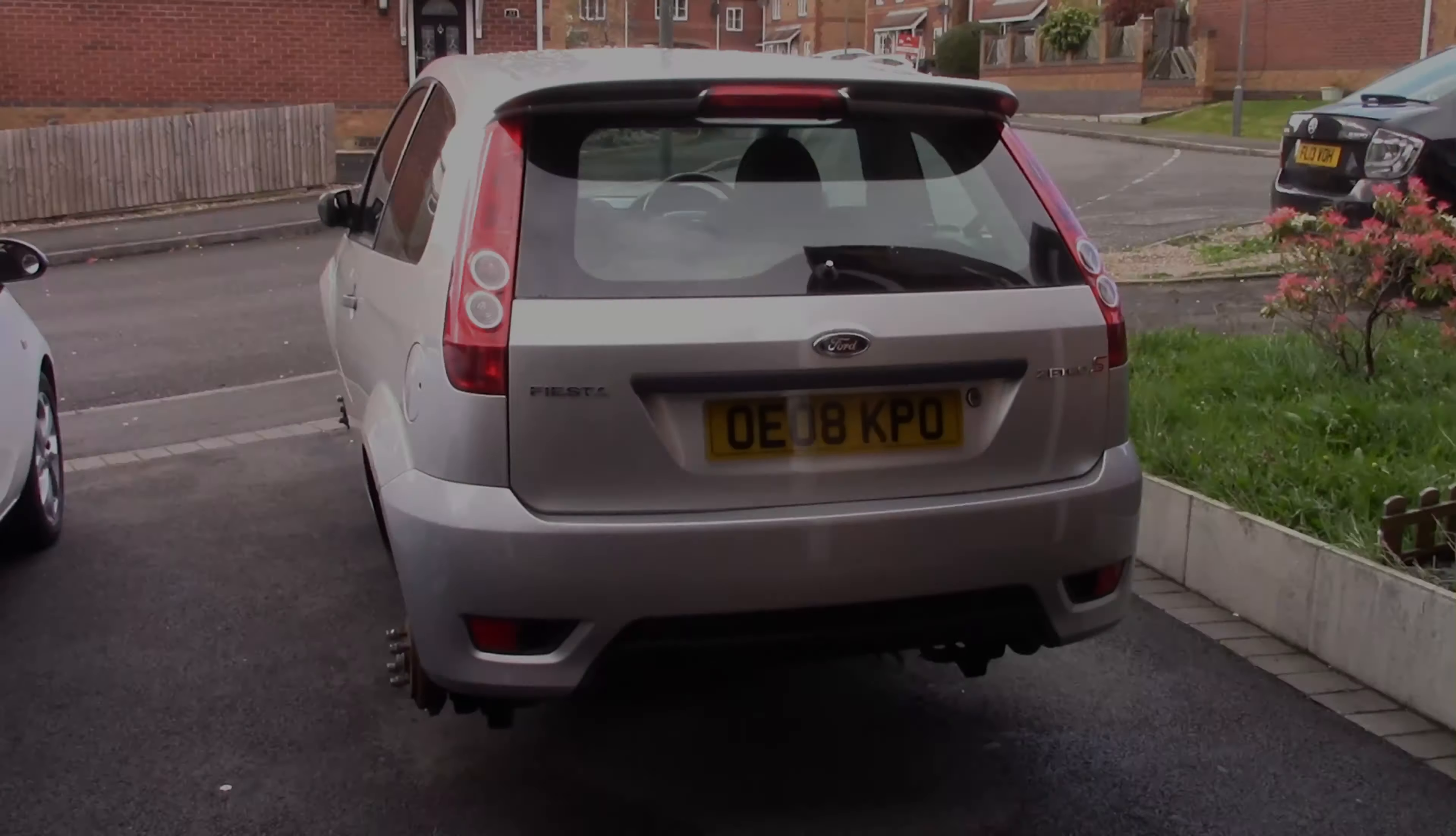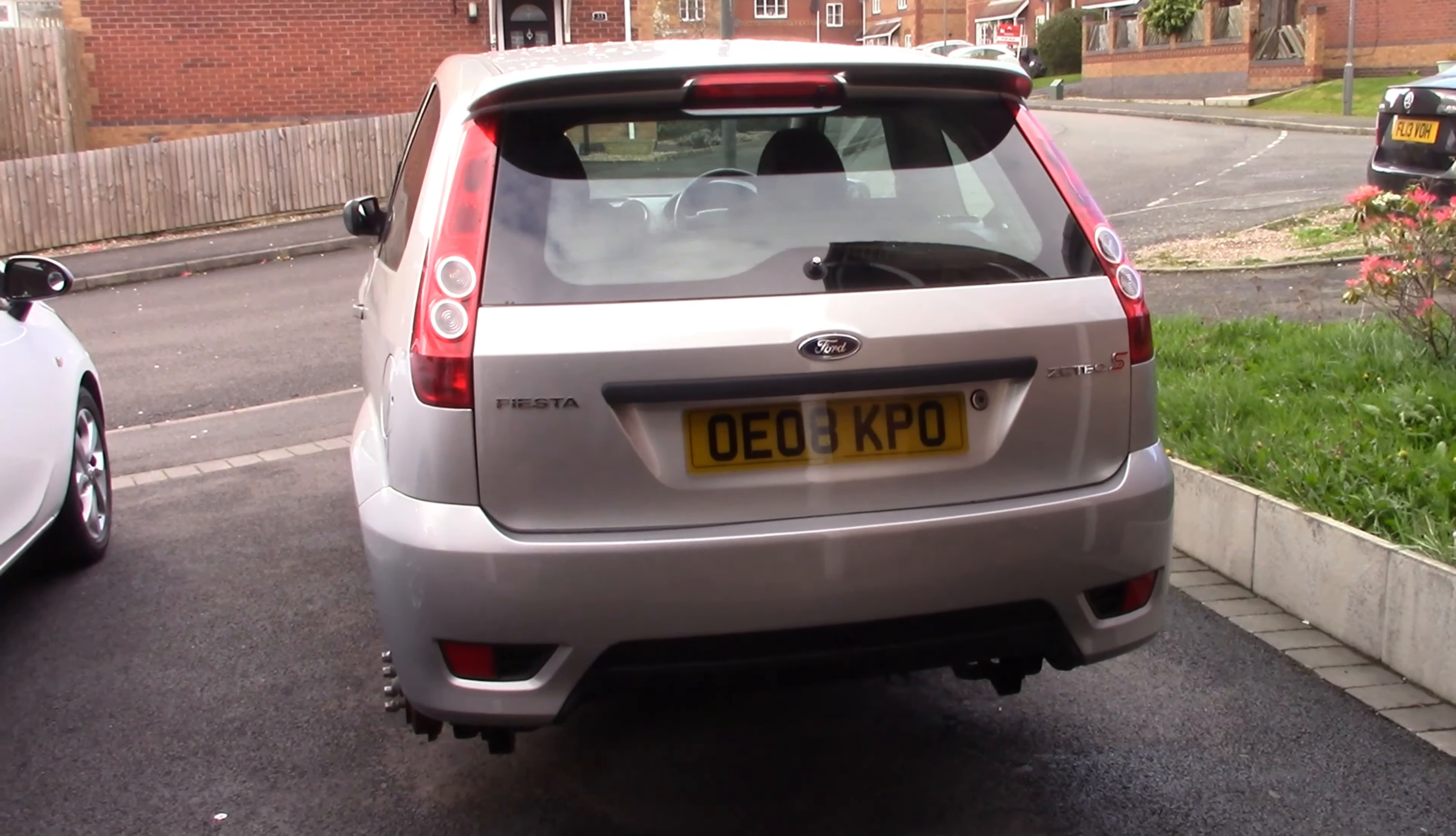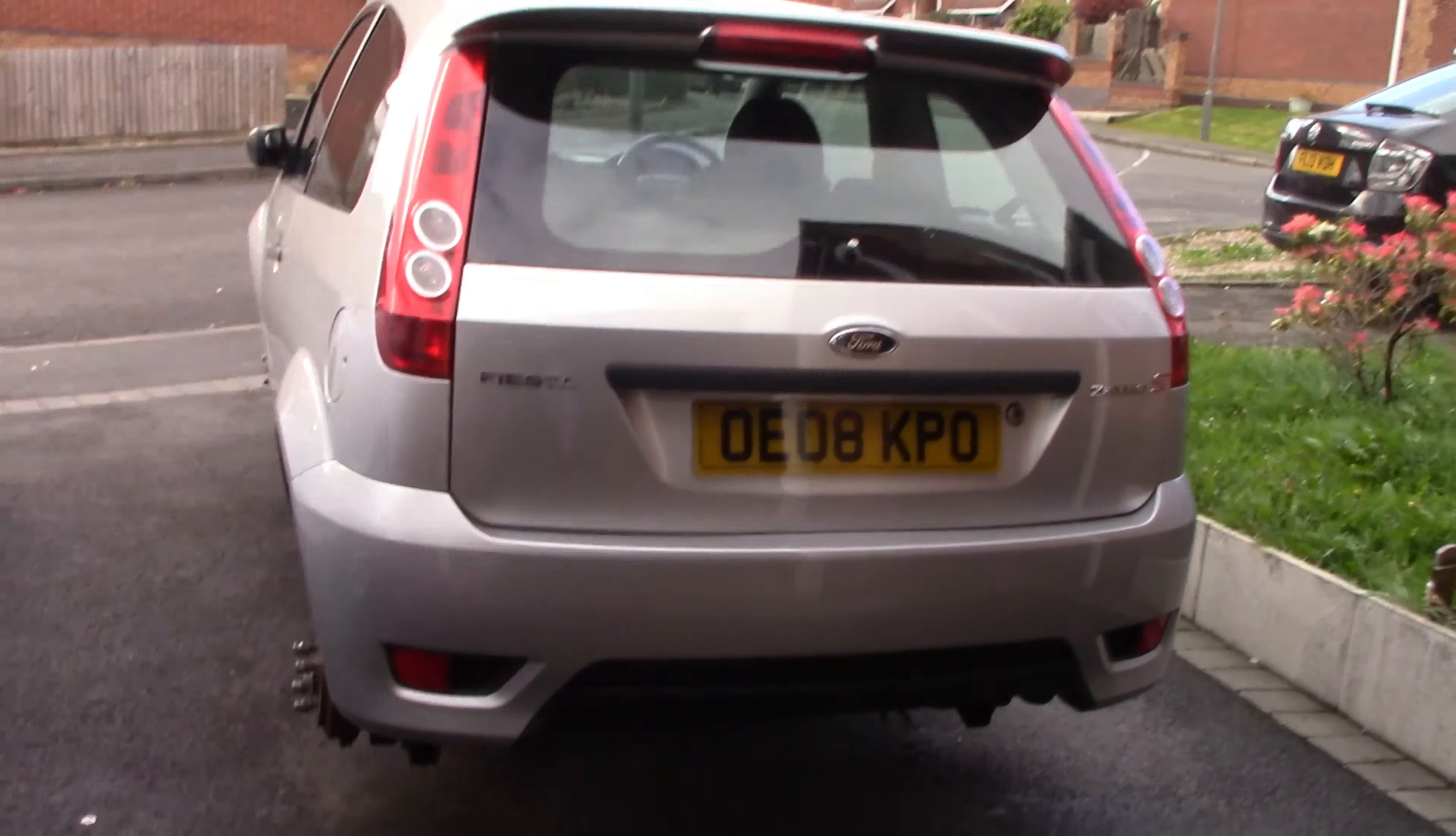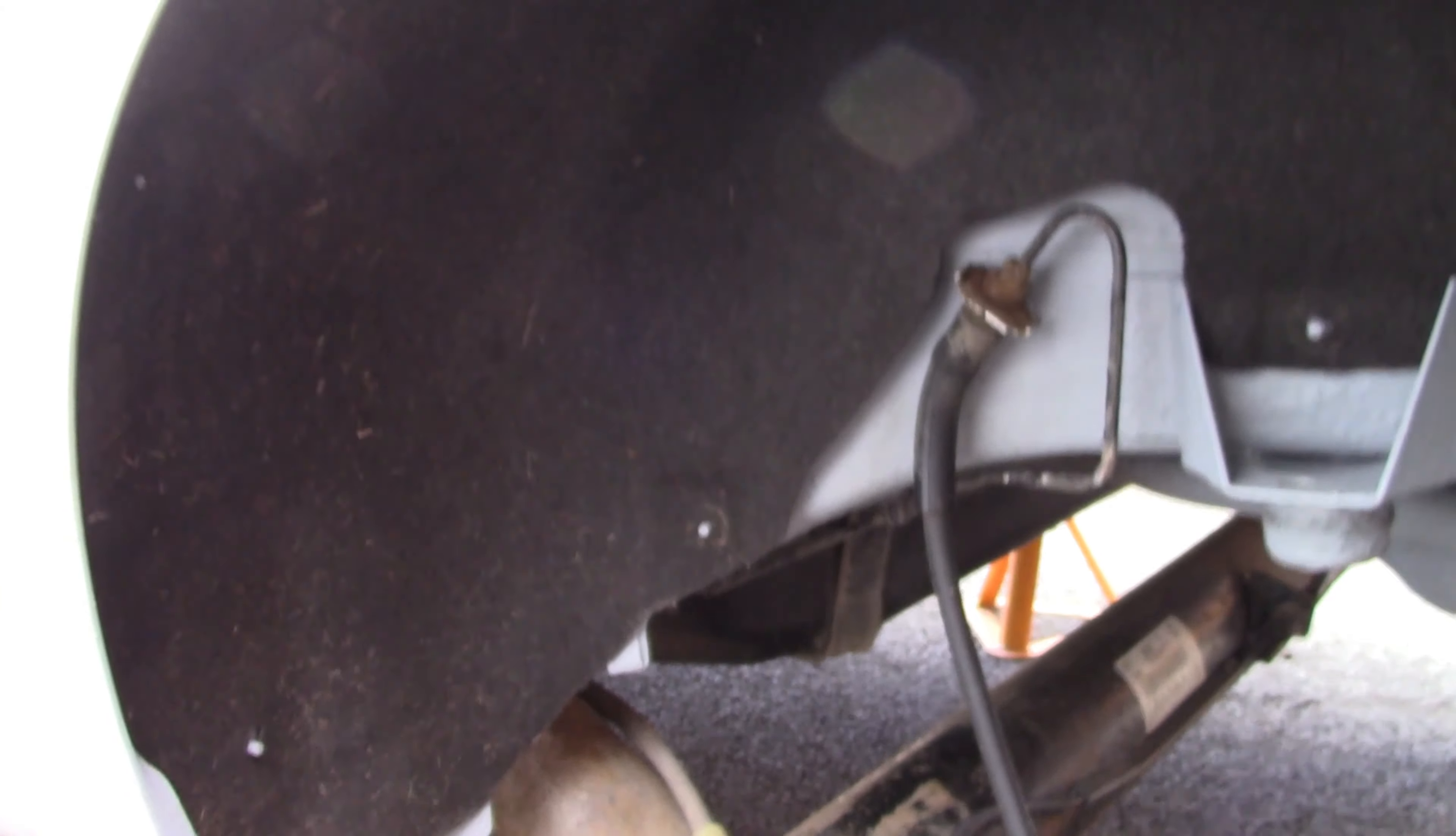Welcome back to another video. Today I'm going to walk you around the Fiesta again for this week, what's happened to it and what's changed. First of all, the interior has changed a little bit.